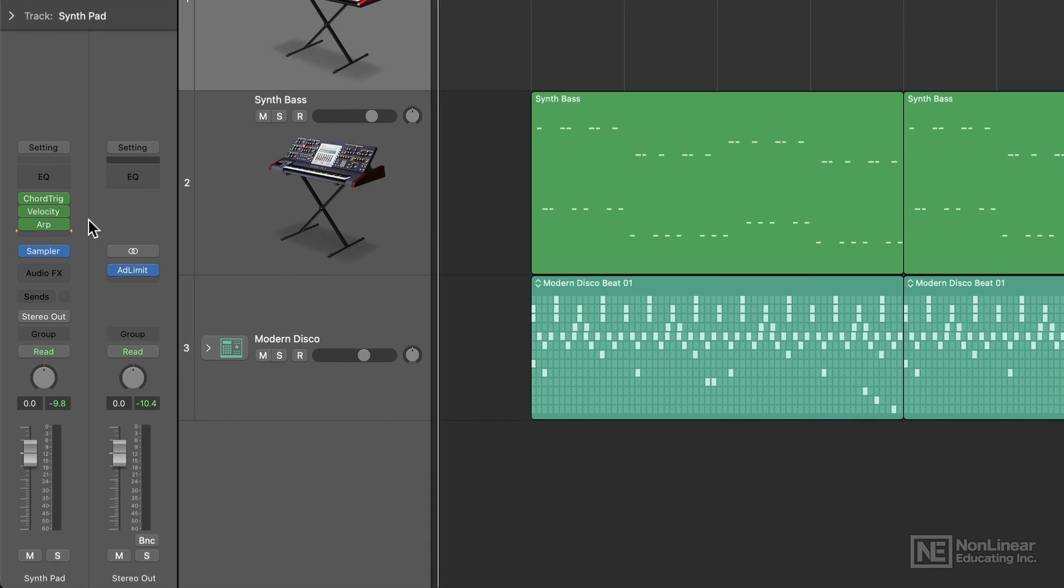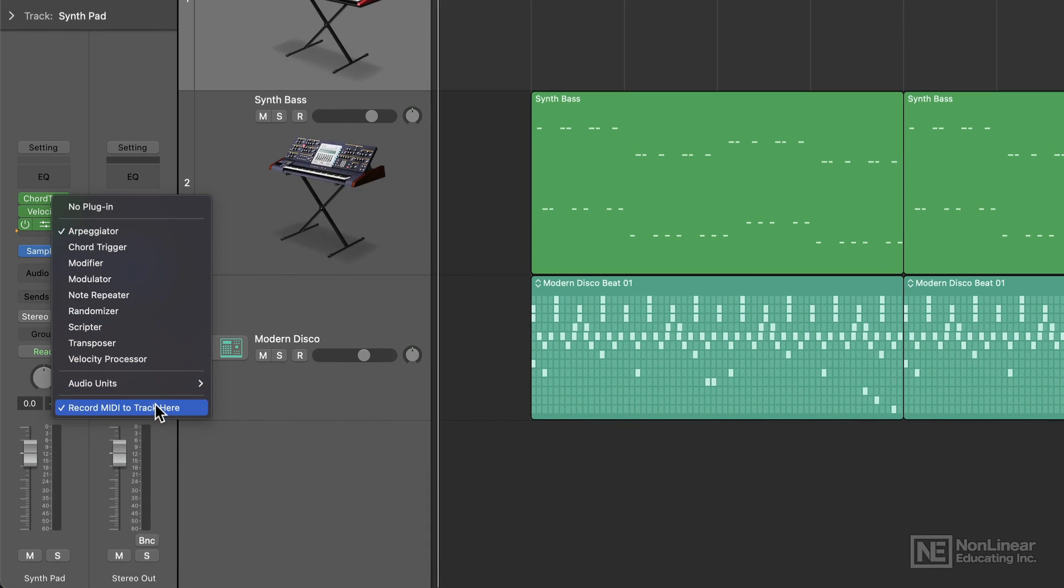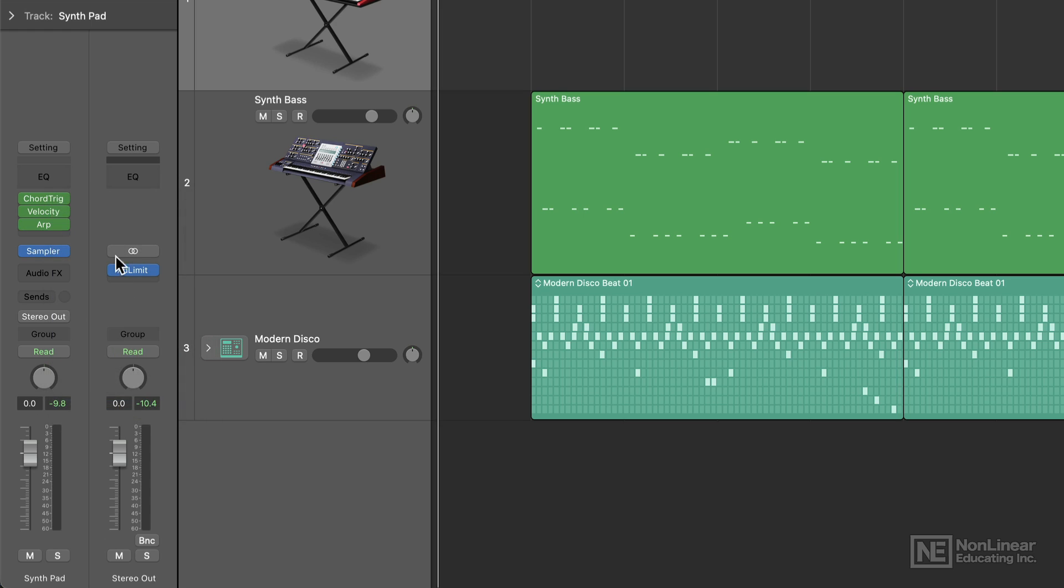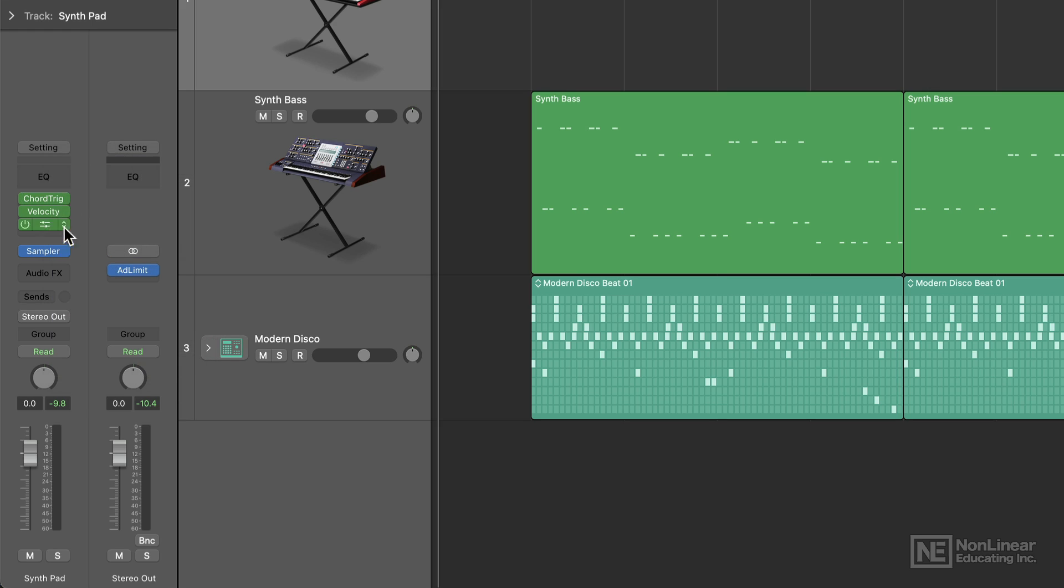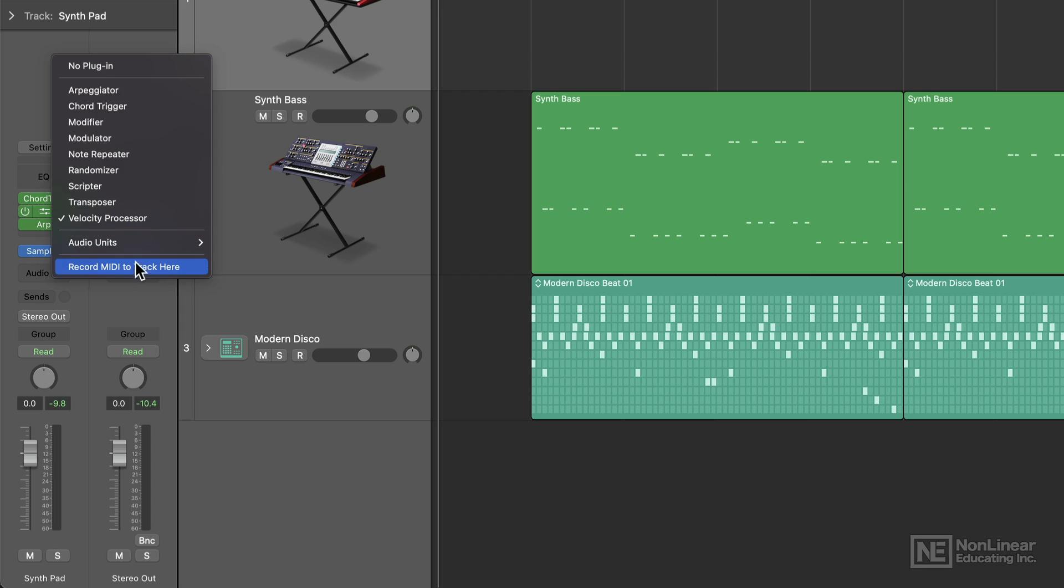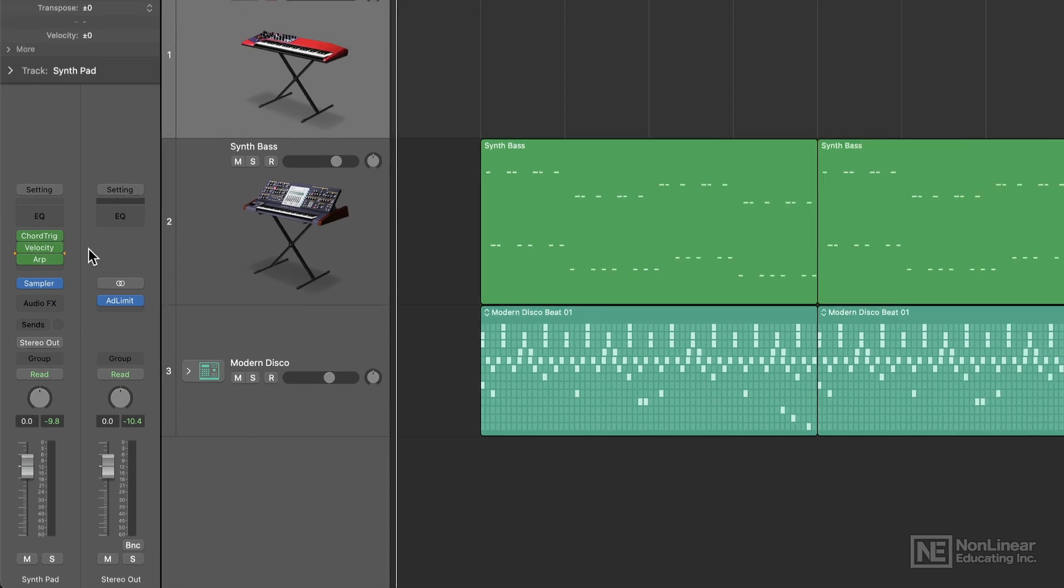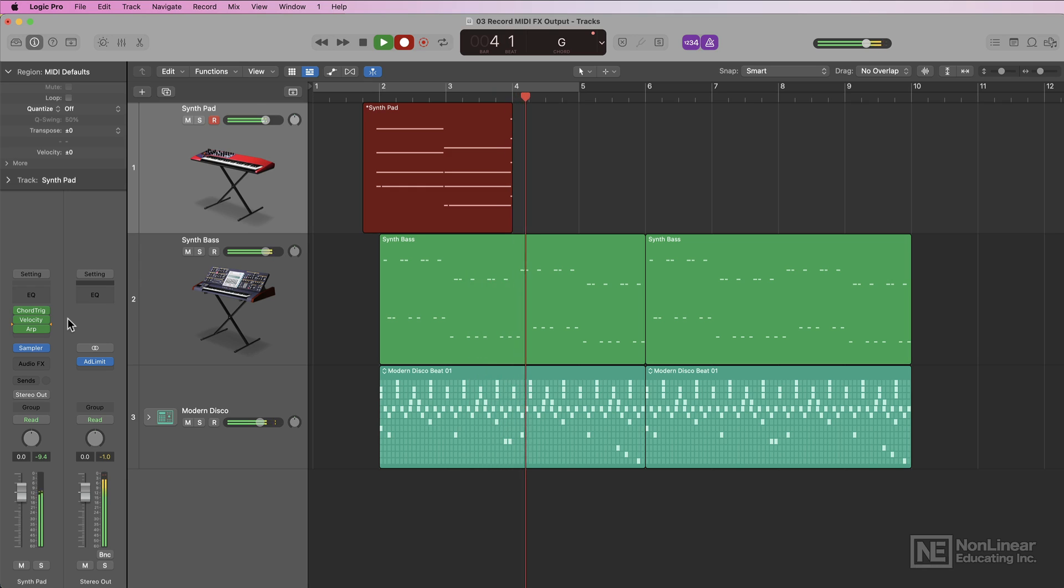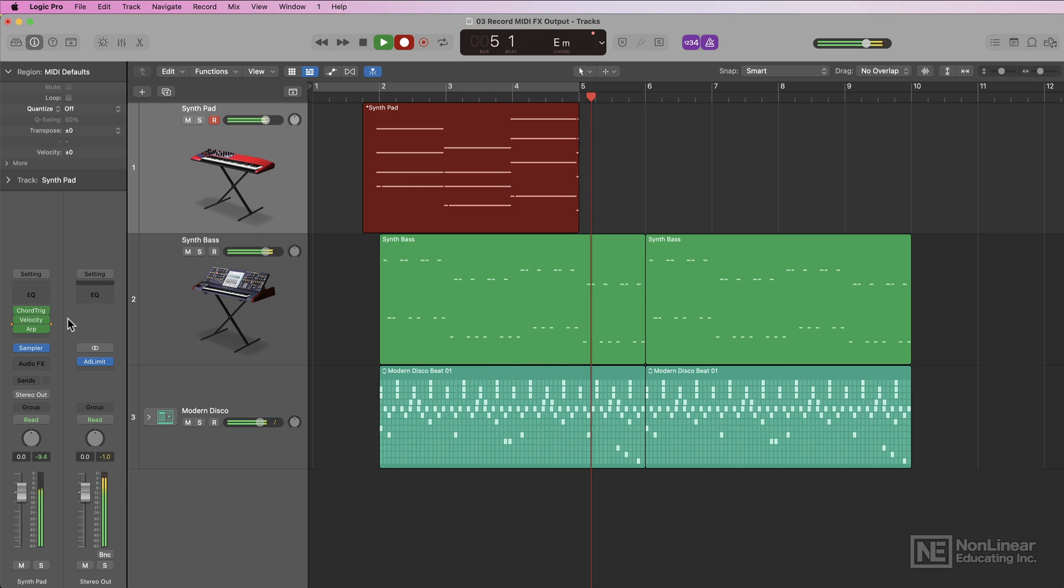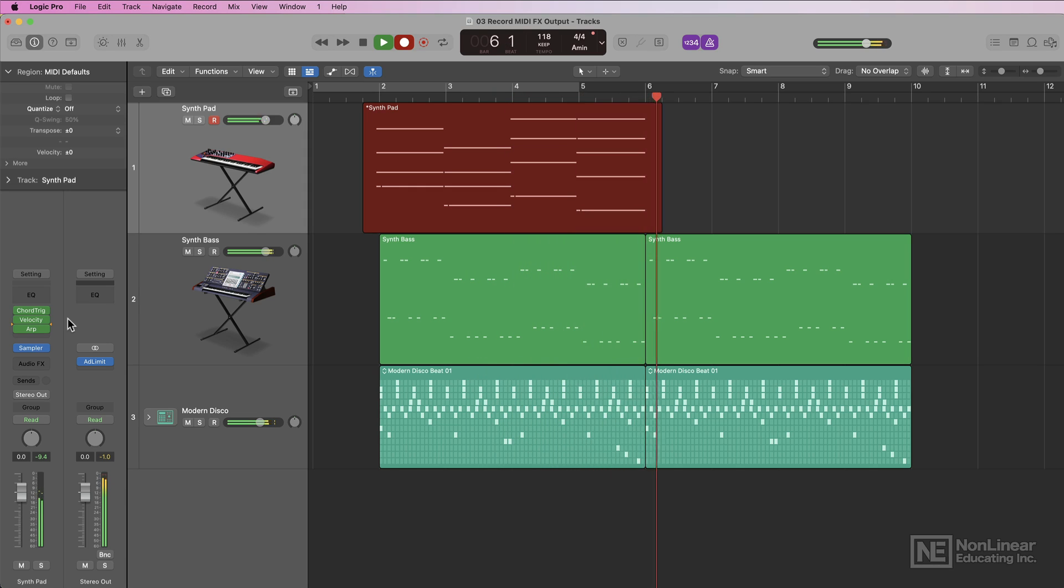One last thing I want to explain is how the MIDI effects plugins are managed once you've set the recording point in the MIDI signal chain. You can record the signal off the output of any of the MIDI effects plugins, whether it's the first plugin in the chain, the second plugin, or further down the chain. For example, if I set this to the velocity processor, now the MIDI signal will be recorded with the effects from the chord trigger and velocity processor, but not the arpeggiator.